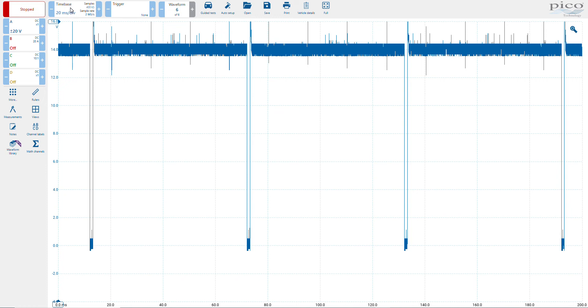Select my time base, my sample rate, and my samples per second as desired. These are the settings I want.